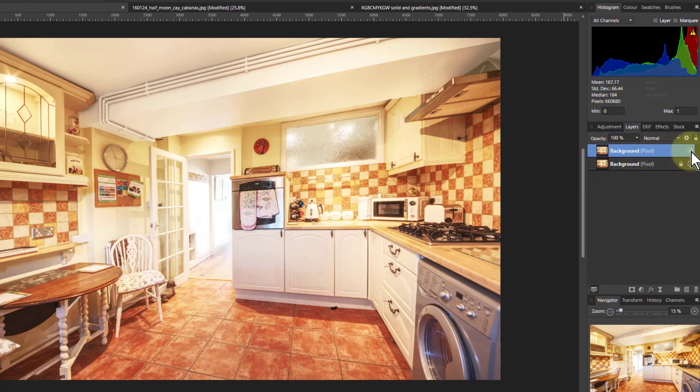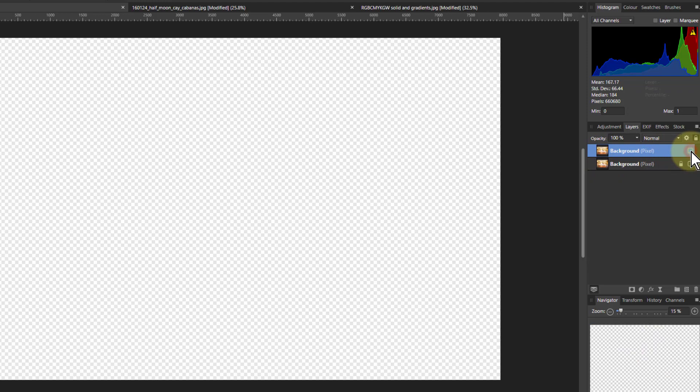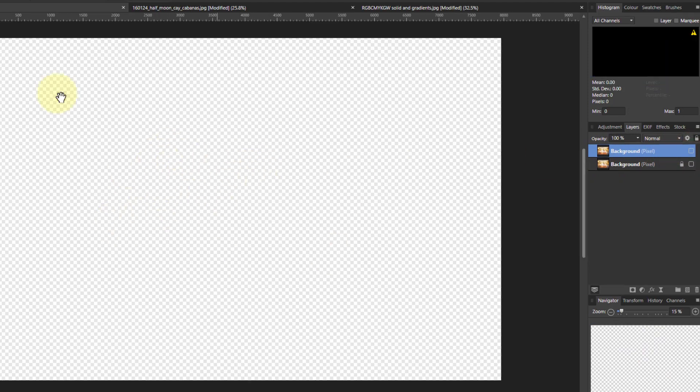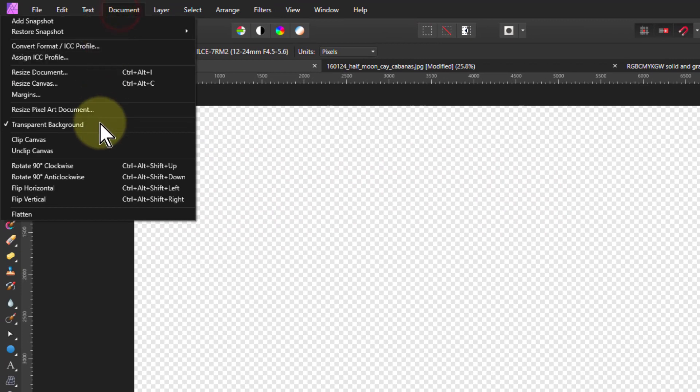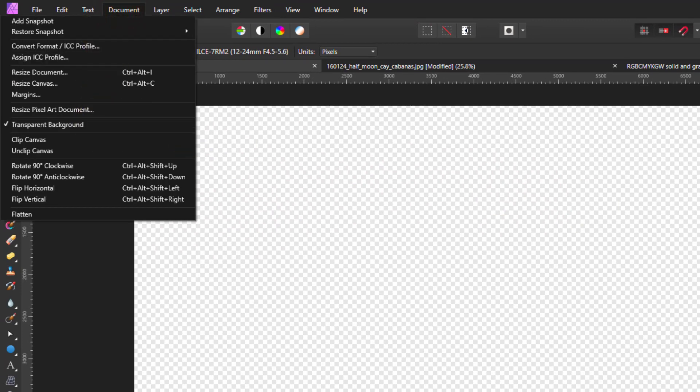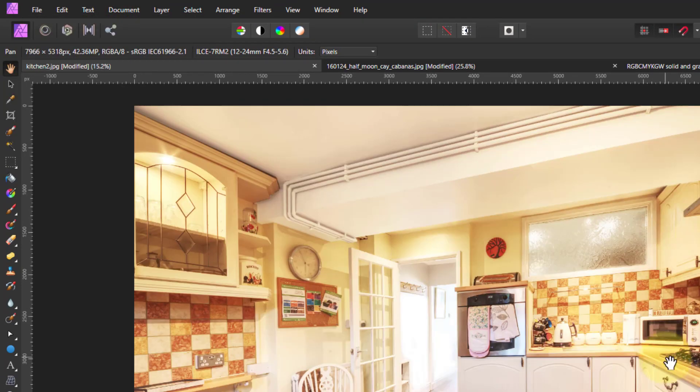But also what I'm going to do here is if I click on this we get the checkerboard. You're only going to get that to show transparency when you've got document transparent background checked there. So let's go back to that and we'll apply this.